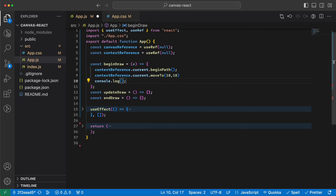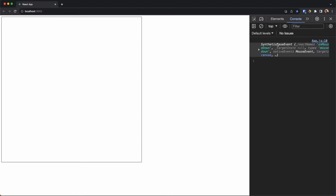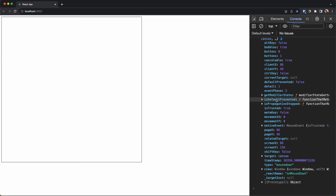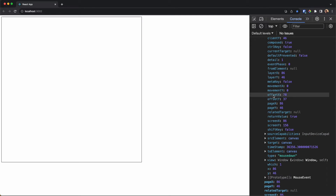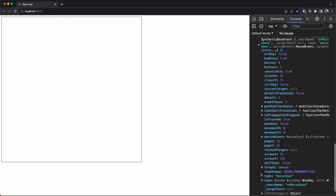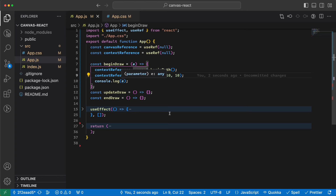We log the event to see what we get. Refreshing, opening the console — if I click near the edge I can see in the nativeEvent that offsetX and offsetY give us the coordinates, for example 2 and 2 when clicking close to the edge.